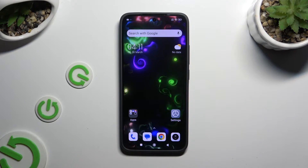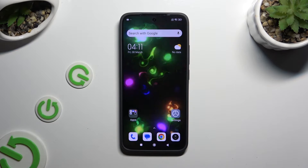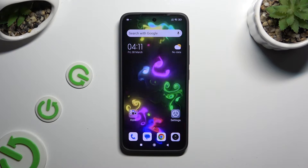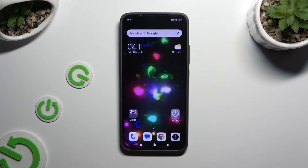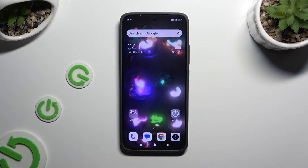In front of me is Xiaomi 14 and today I would like to show you how you can change font style.